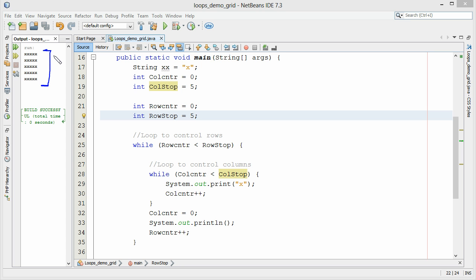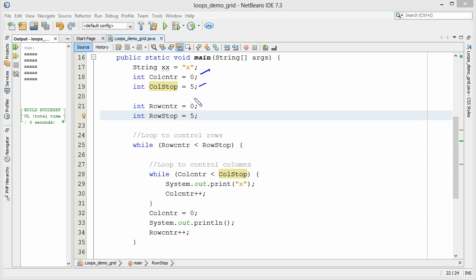So let's step you through the program here. I've got a couple of variables defined. So I've got a variable here that's going to represent a column counter and then a column stop, so this is the number of columns. A row counter and a row stop. So this represents the number of rows.